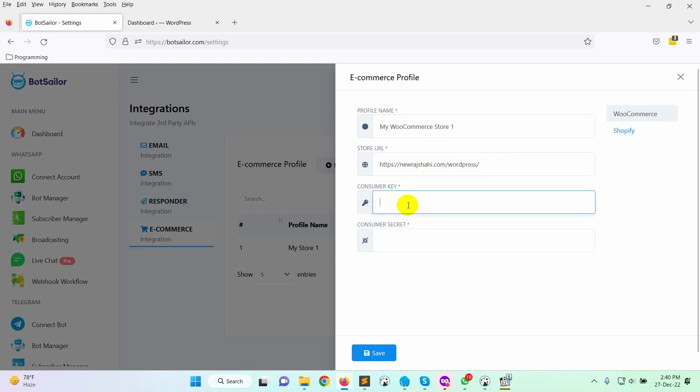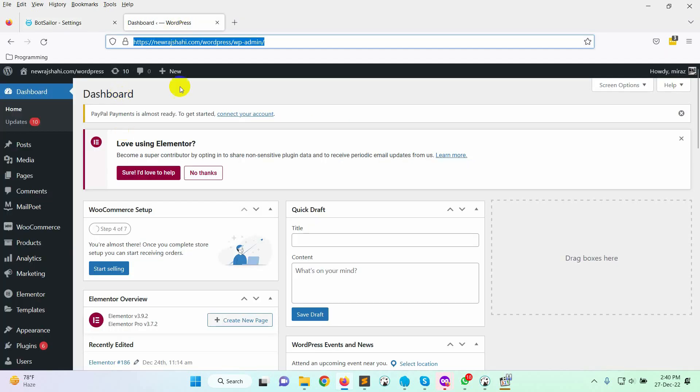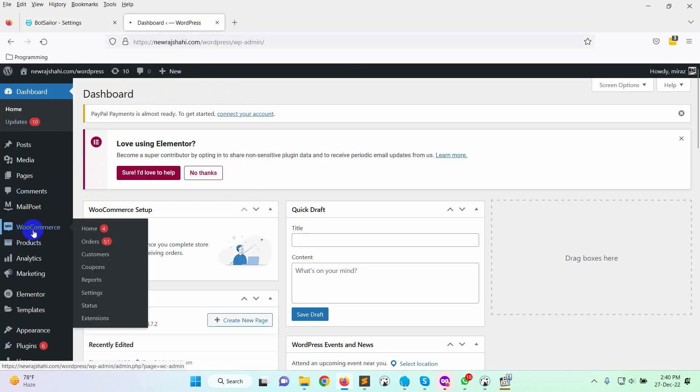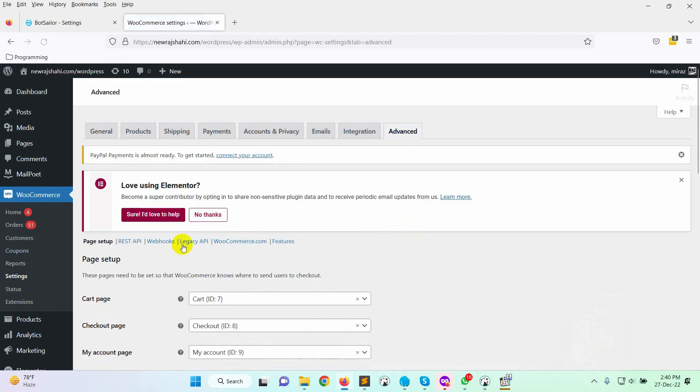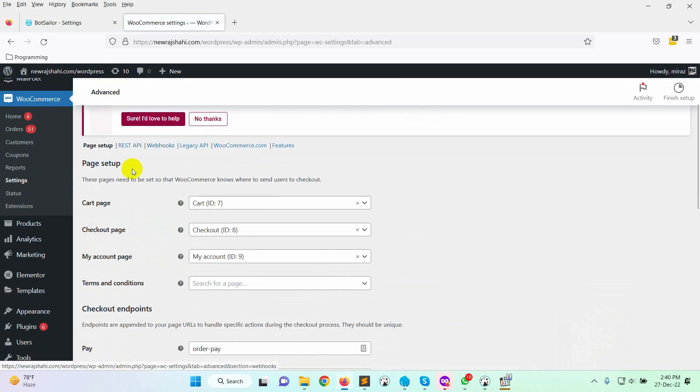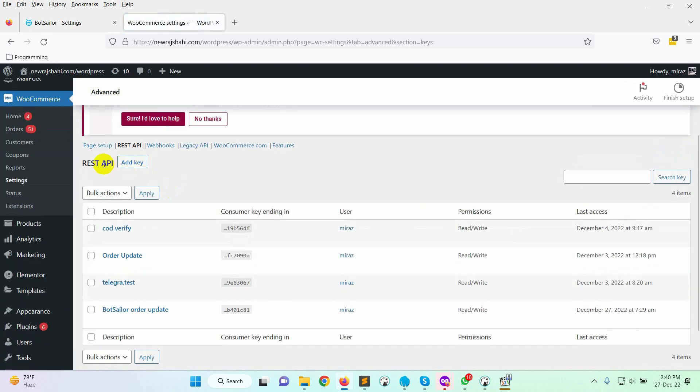Now, we need to put the consumer key and consumer secret. Let's go to the WordPress admin dashboard. From there, select WooCommerce and click on the Settings. Click on the Advanced option. Then click on REST API. Then click on Add key button.